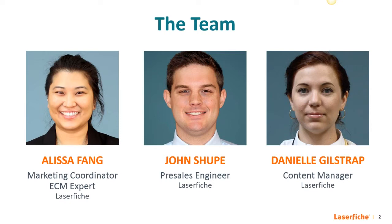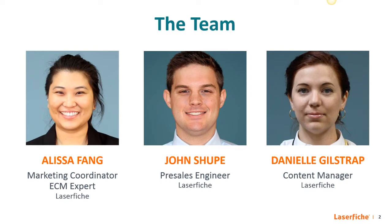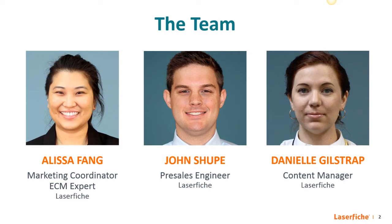Behind the scenes we have Danielle Gilstrap, who is the content manager at Laserfiche. She will be monitoring the chat box and Q&A box in this webinar platform. If you think of any questions during the presentation, please send them over to her in either one of those boxes. We will collect your questions and go through them during the Q&A portion. Additionally, we are recording this webinar and we'll be sending out a link to view it within a week.